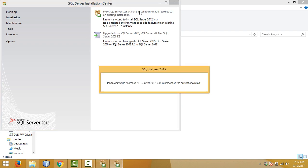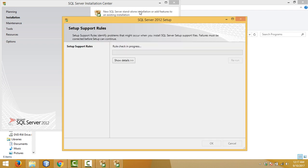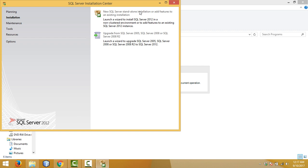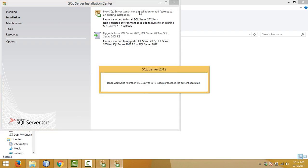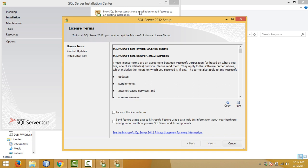It may take some time. Some setup support rules are checked — wait for it. Then we have to accept the license agreement. Check the license agreement checkbox, check the second one as well, then click on Next.